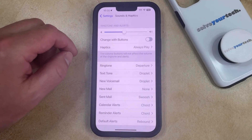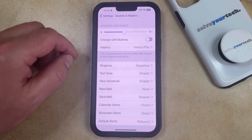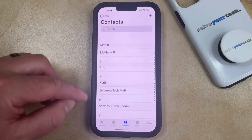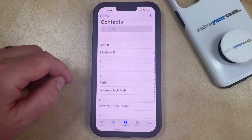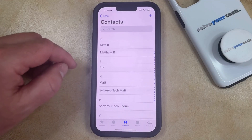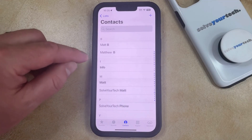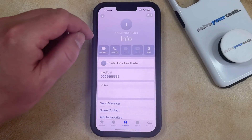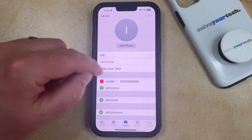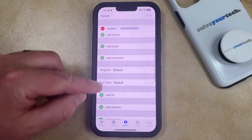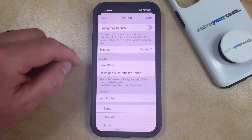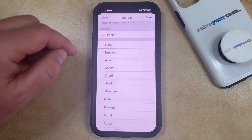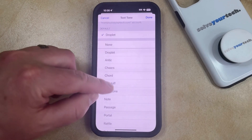You also have the option of setting individual text tones for individual contacts, which you can do by opening the Phone app and then choosing the Contacts tab, and then selecting the contact for whom you would like to set a custom text tone. Tap the Edit button at the top right corner of the screen, and then scroll down until you find the Text Tone option. You can scroll through the list of different text tone options and choose the one that you would like to use.